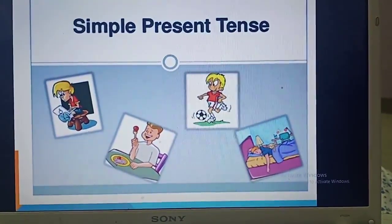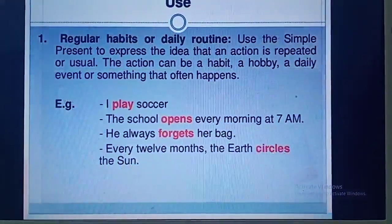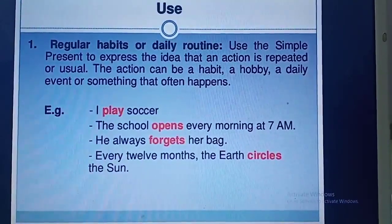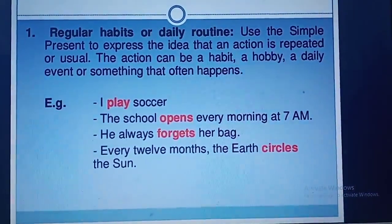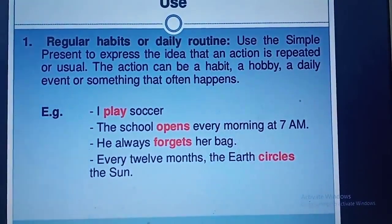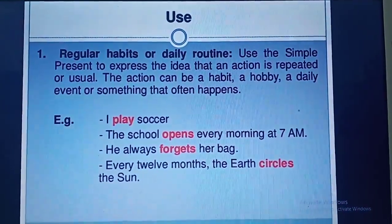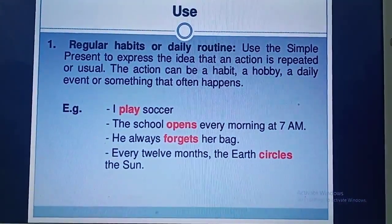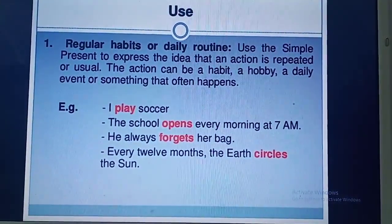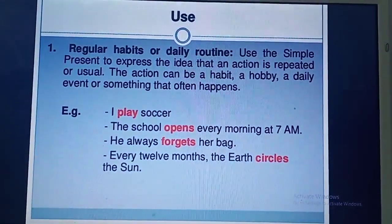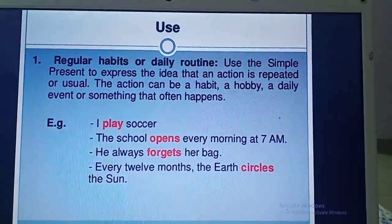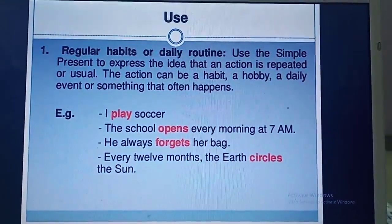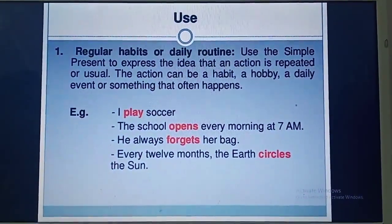Today, we are going to learn more about simple present tense. We use simple present tense to show regular habits or daily routines. When we are in the habit of doing something on a regular basis, we use simple present tense. Those actions which we habitually do — they can be a habit, a hobby, a daily event, or something that often happens. For example, 'I play soccer' means I am in the habit of playing soccer. 'The school opens every morning at 7 a.m.' — it is an everyday routine. 'He always forgets his bag' means he is in the habit of forgetting his bag on a daily basis.